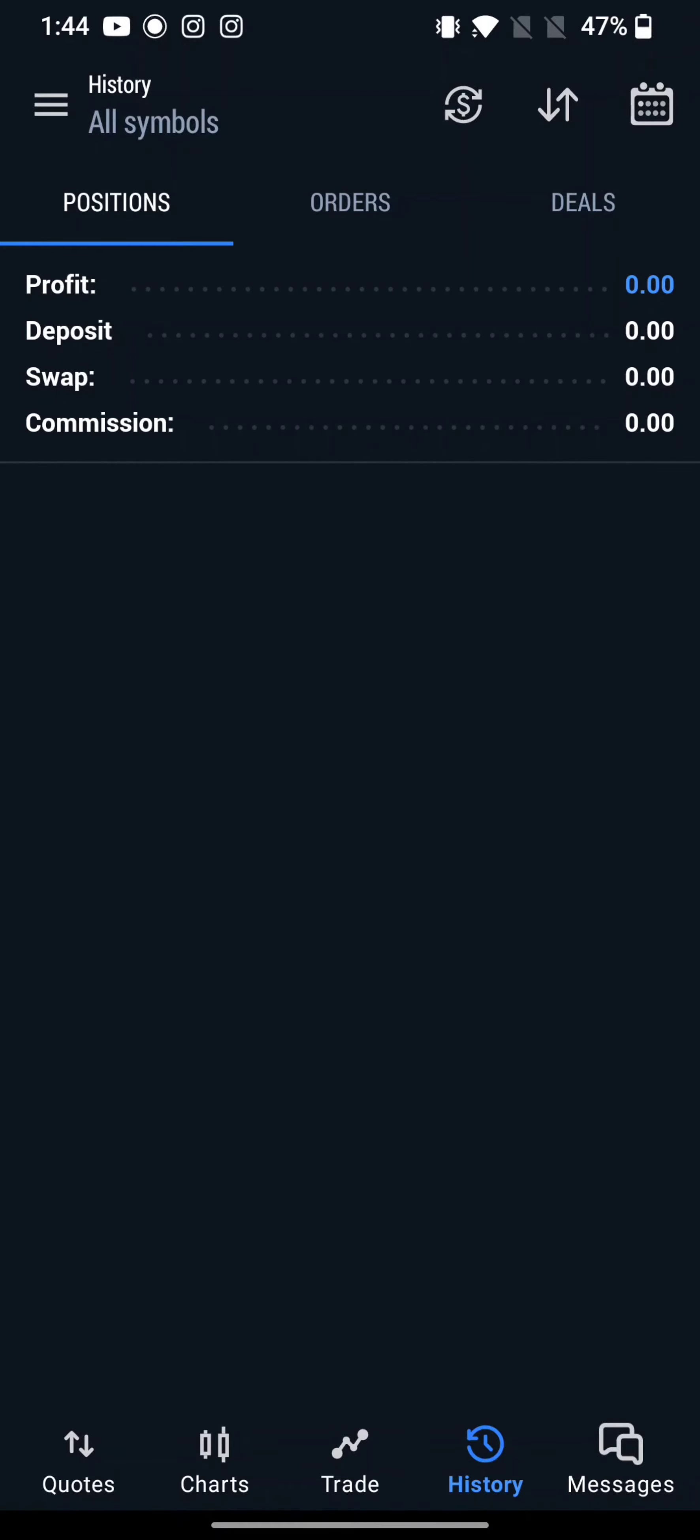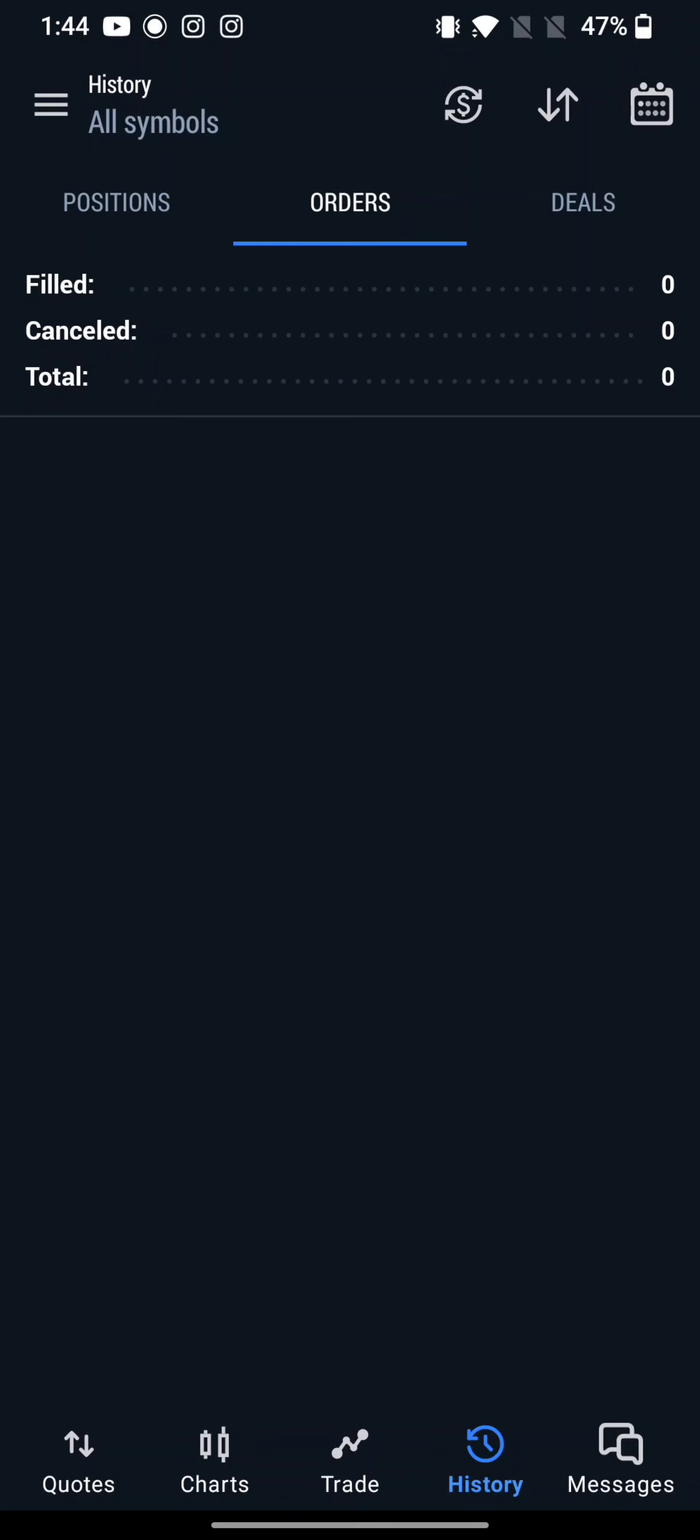...simply swipe left on it and tap on the red delete button. If you have any history, you will be able to see it right here on this page. Since I don't have any history, I am not able to demonstrate, but if you do, you can easily delete history or clear your order history on MetaTrader 5's account quickly and easily in just a few steps.